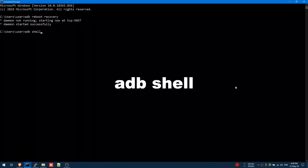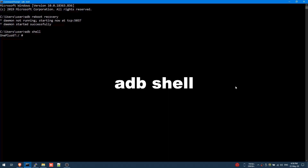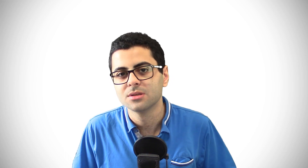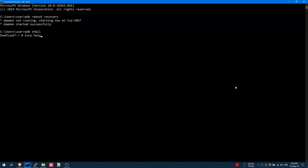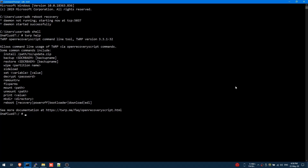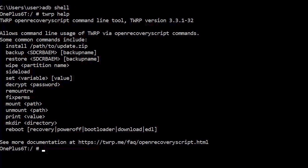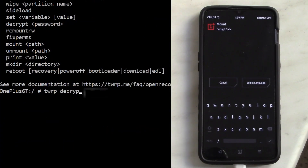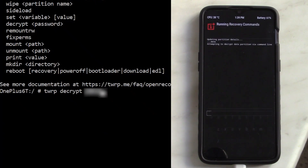Apparently, TWRP has a nifty feature once you boot into it. When you plug your phone, execute the command ADB shell and you'll be inside a terminal on your device. TWRP has a command called TWRP that essentially does all the basics you see in the graphical user interface. You can use TWRP help to know all the commands — flash any zip package, wipe any partition, even do backups and restore them. From there, you can decrypt your data using this command, then exit the shell and use ADB pull to copy any data you want from your phone to your computer.